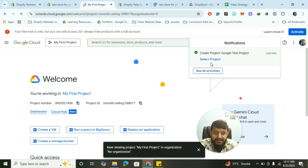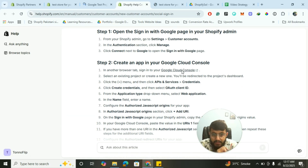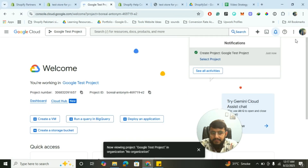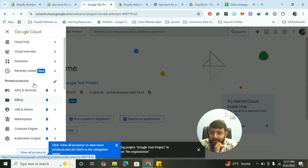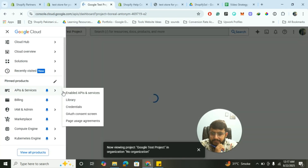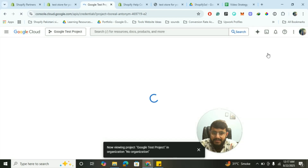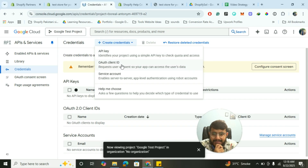The project will take a moment to be created. Select the newly created 'Google Test Project'. Now follow the documentation: click on APIs and Services, then Credentials. You can directly select it from the navigation menu.